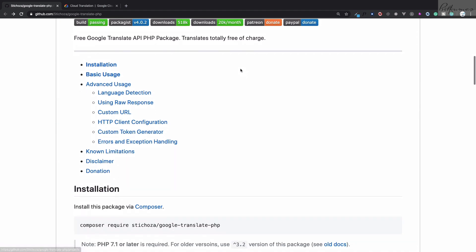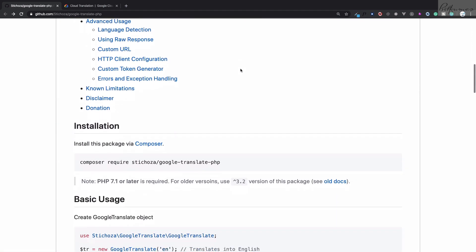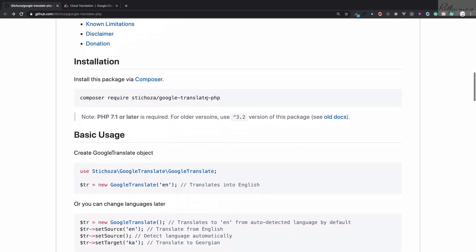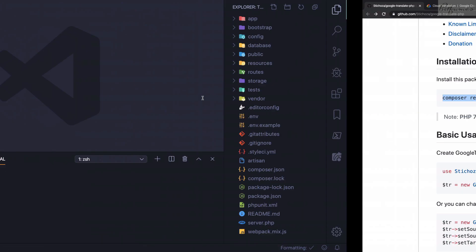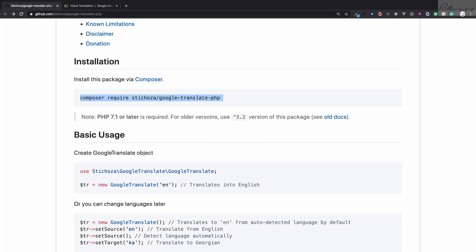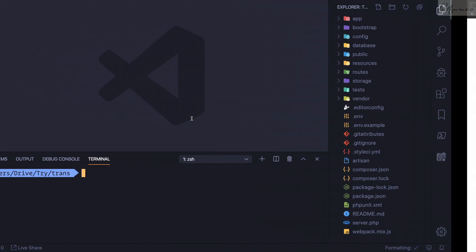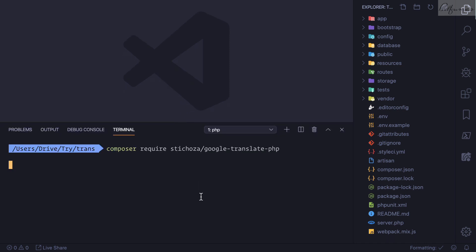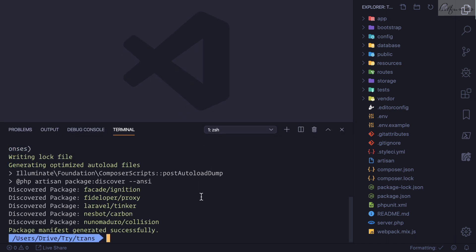It's a very great package and very easy to use. We just need to run this Composer command to have this package on our Laravel application. Here I have a fresh installation of Laravel. I'll copy it from here and paste it to have Google Translate PHP in our Laravel application.